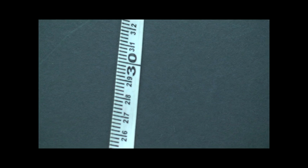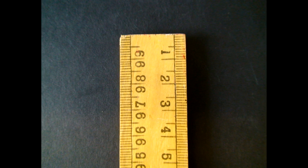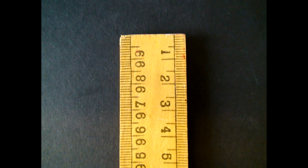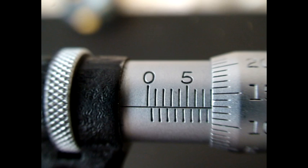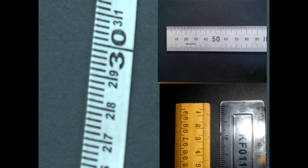The smallest division on the tape measure is 2 millimeters. The smallest division on the meter ruler is 1 millimeter. The smallest division on a micrometer is 1/100th of a millimeter.